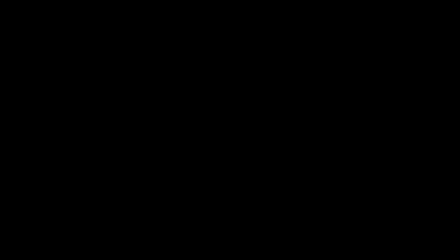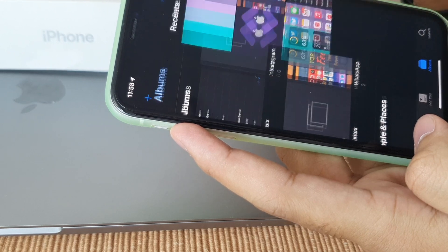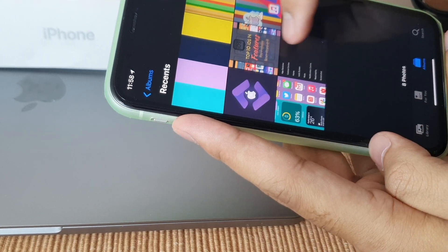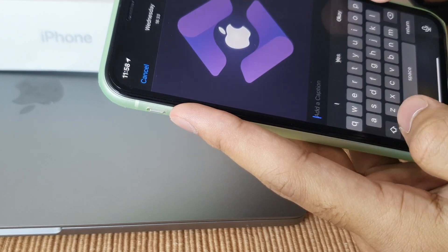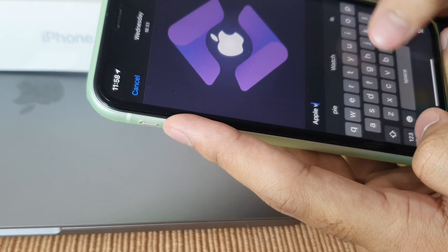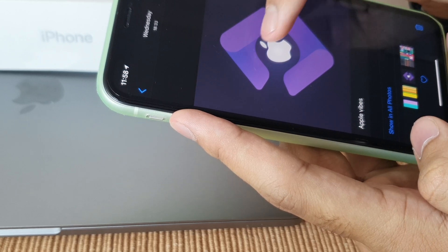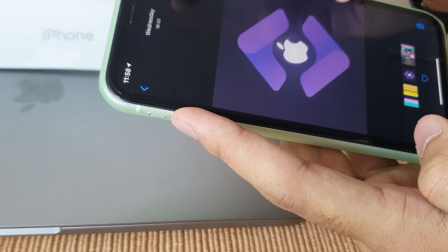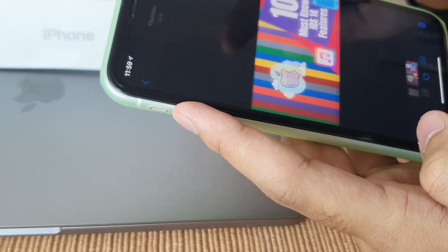Third on our list is photo captions. Apple has introduced this feature in the Photos app. Open Photos, select a photo, swipe up, and you'll see an option to add a caption — you can do this for both videos and photos. Add any caption you want — it gives things that Apple feel.